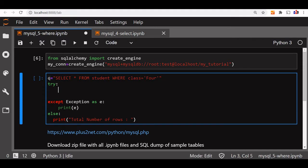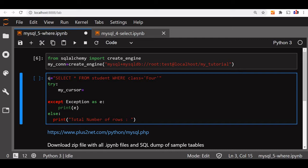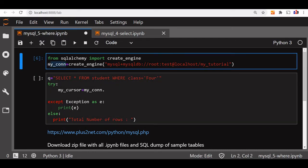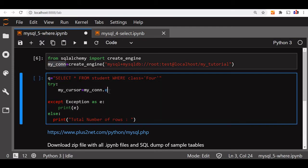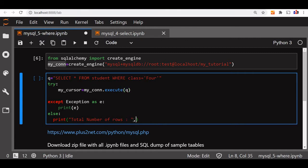Now inside the try we will execute it. So my_cursor is equal to my_connection - our connection we have written above. Here we have declared the connection string - execute. We will execute the query. Now we got the my_cursor. So once you get the my_cursor we can use this to get number of rows or row count.